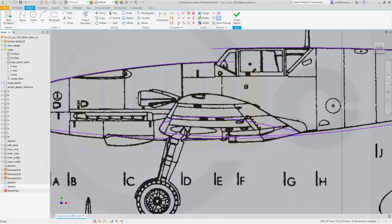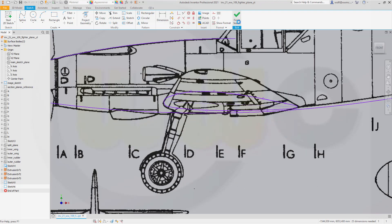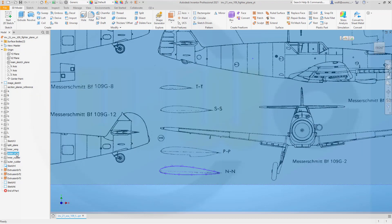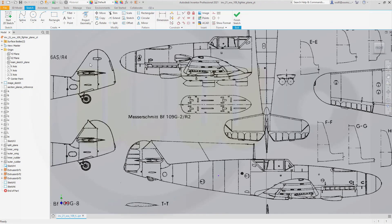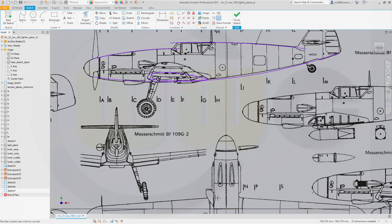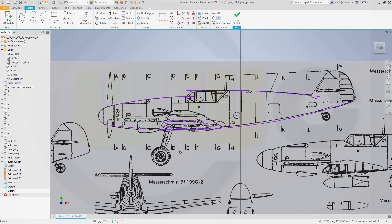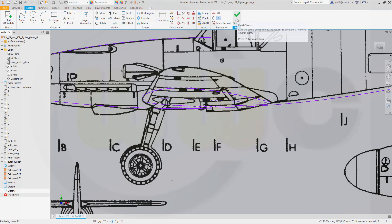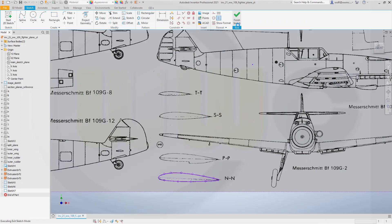Now I want to copy this profile here. So let's select this one. Control C. Finish this sketch. And go to the outer wing plane. And do a sketch there. So go here. Make another sketch. Control V for paste. Which should bring the profile up to the same position.